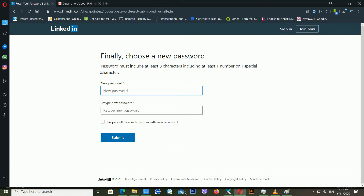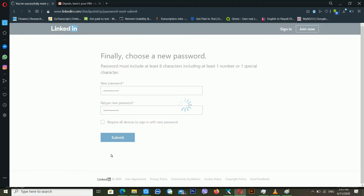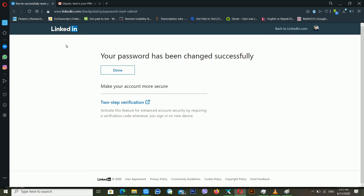It's telling me to finally choose a new password. The password must include at least eight characters, including at least one number or one special character. I'm entering my new password and then clicking Submit. LinkedIn is now telling me that my password has been changed successfully. I'll click Done.